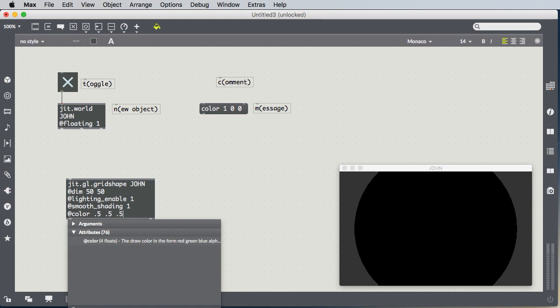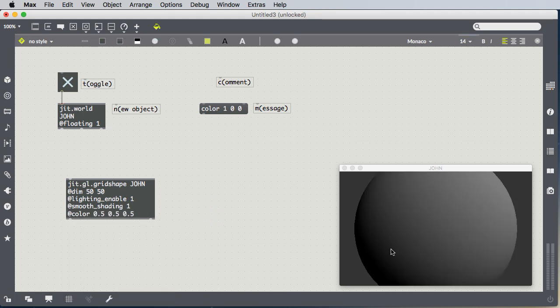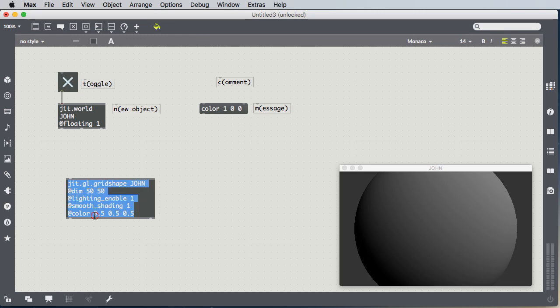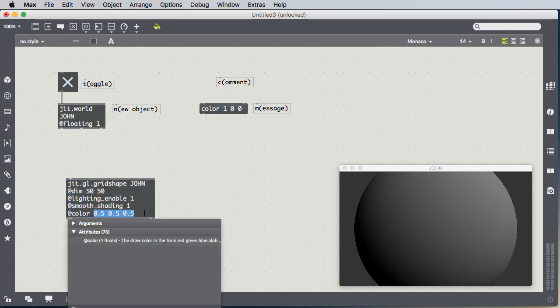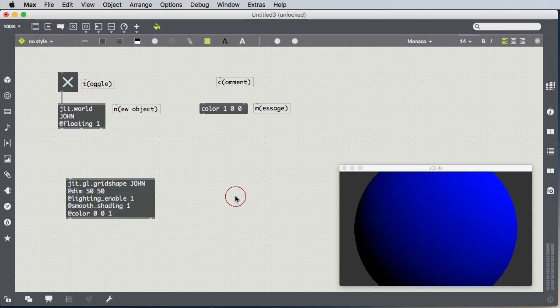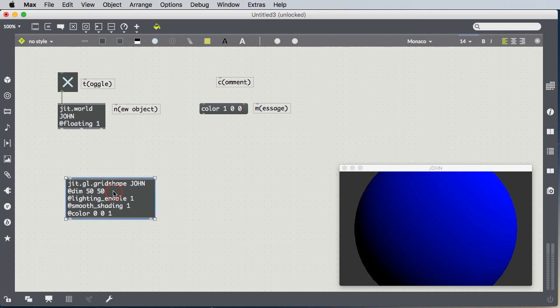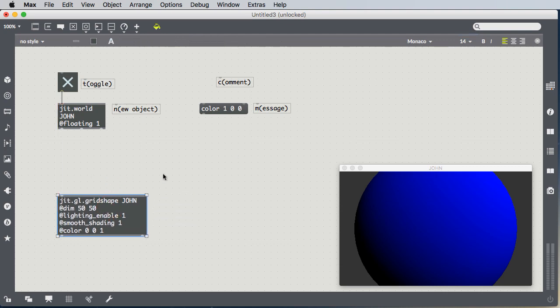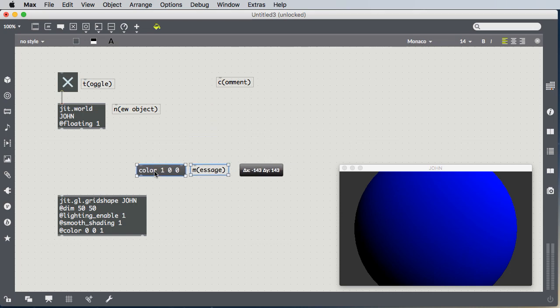And any shade of gray you want to create is just when all three numbers are the same. So 0.5, 0.5, 0.5 is going to be a gray sphere. So let's make this one blue. And as we looked at a little bit in class, messages and objects interact. So this is a blue sphere. But if I send it the message color 1, 0, 0.